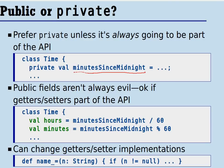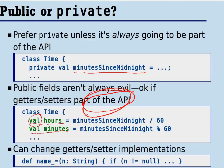On the other hand, in the same time class, if you look at hours and minutes, those are what we would consider parts of the public API of the time. So it's perfectly reasonable to make them into public fields. This time class is immutable, so we make them into val fields, but we're not shy about making them public. Unlike in Java where one is always very hesitant about having public fields, in Scala this is not a particular cause for worry as long as they are part of the API.